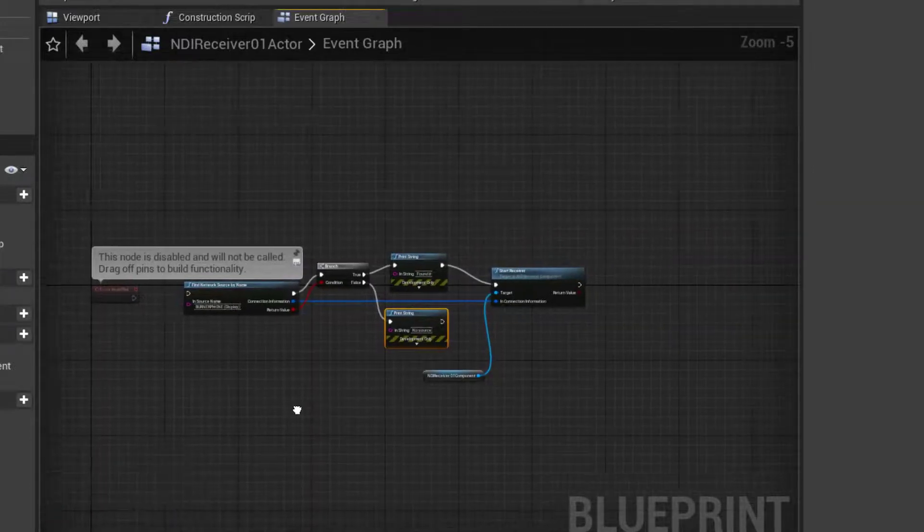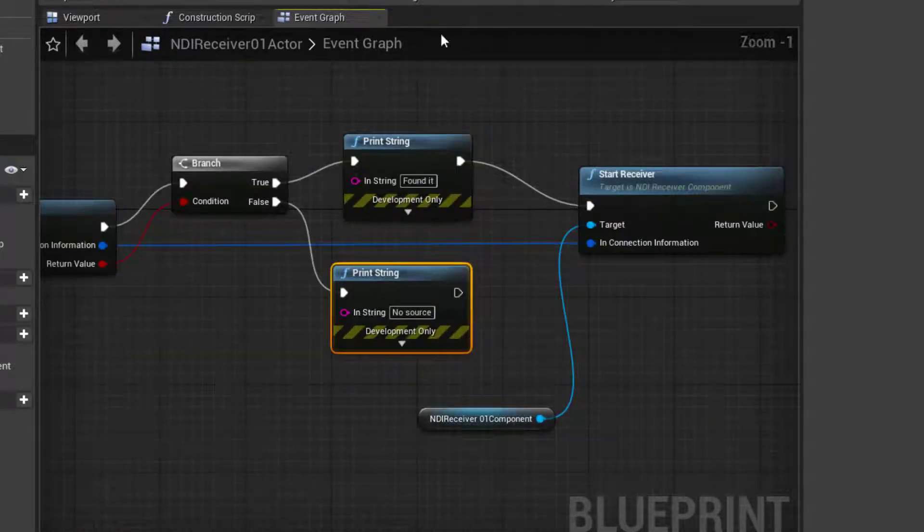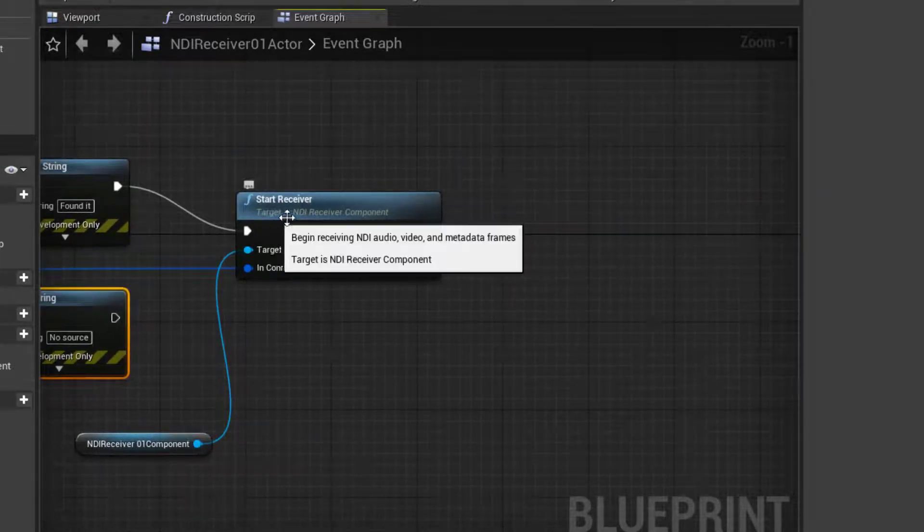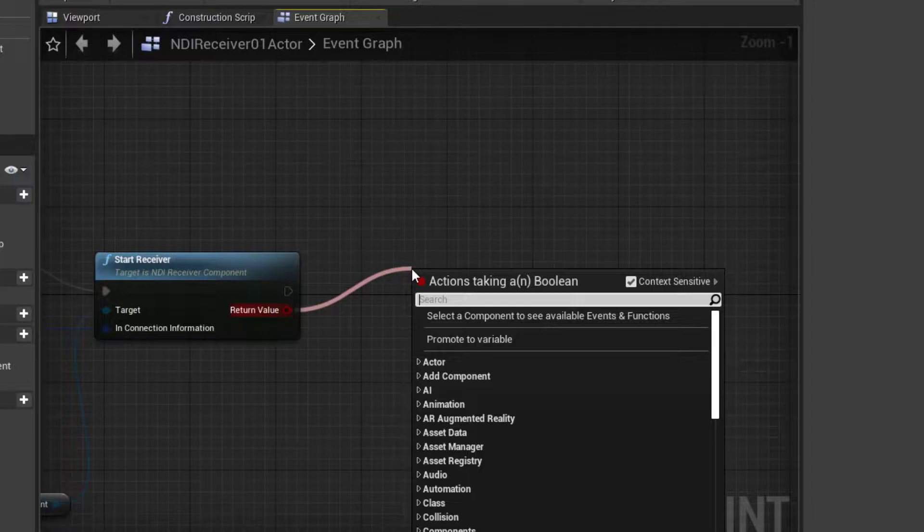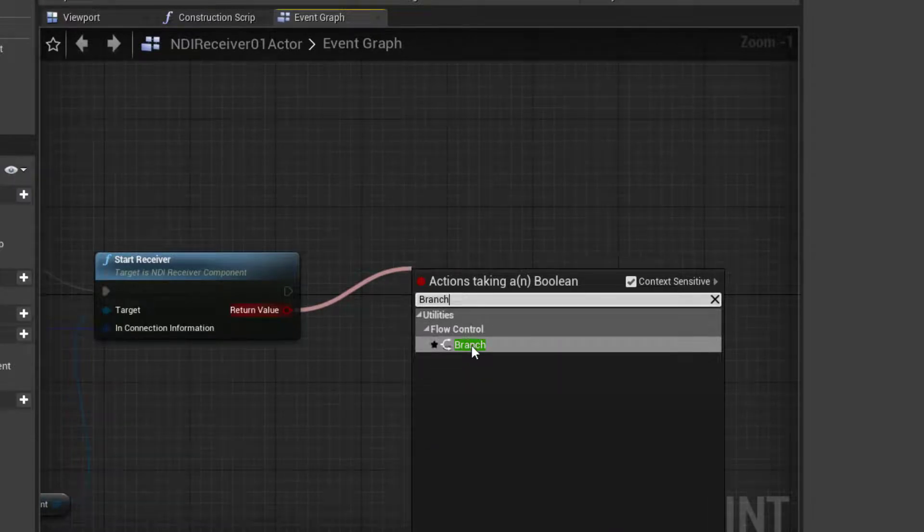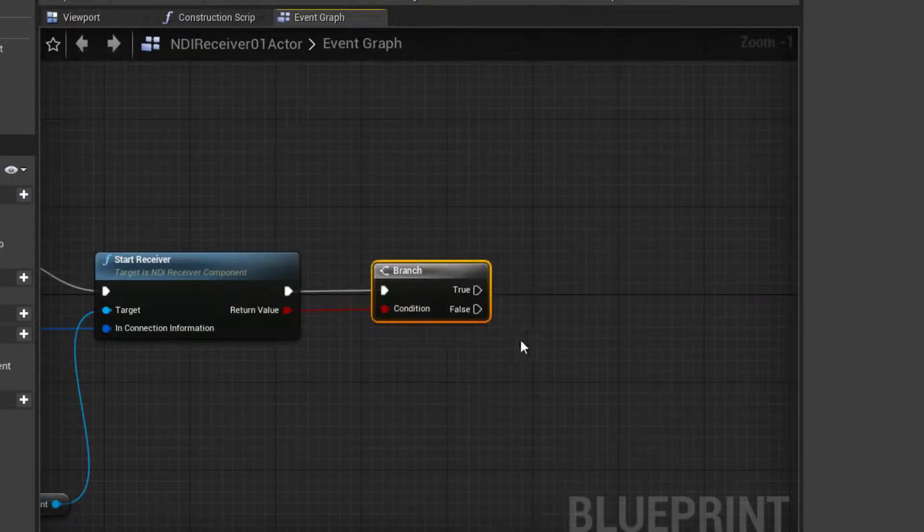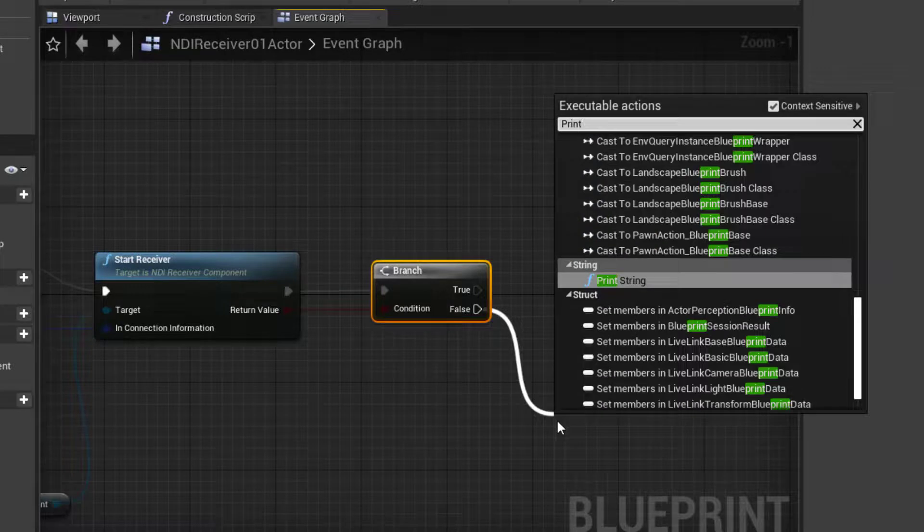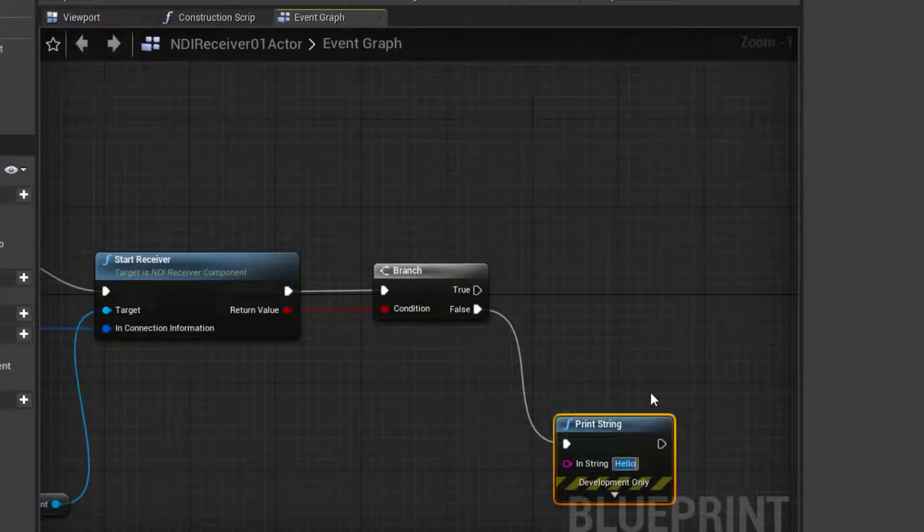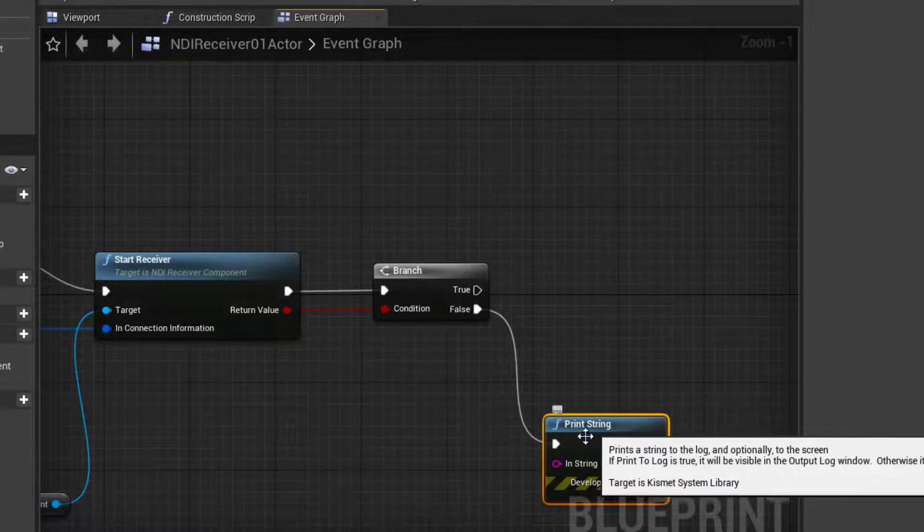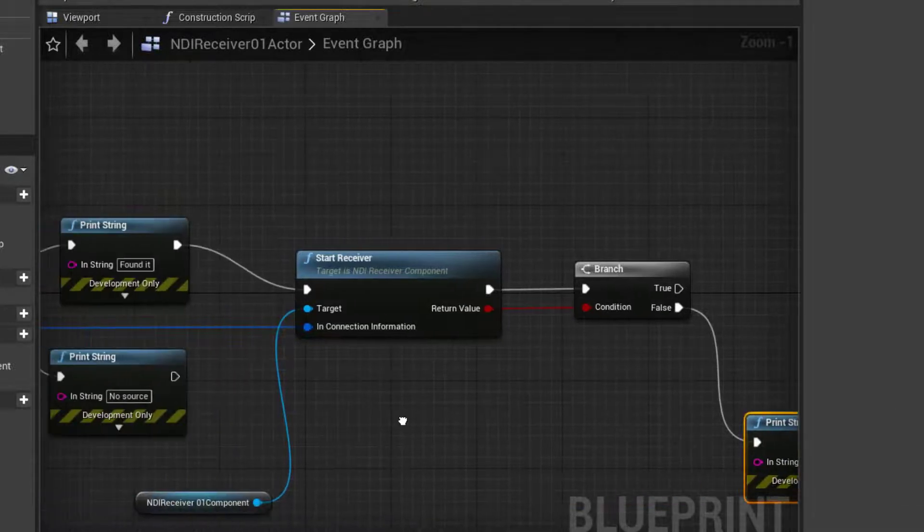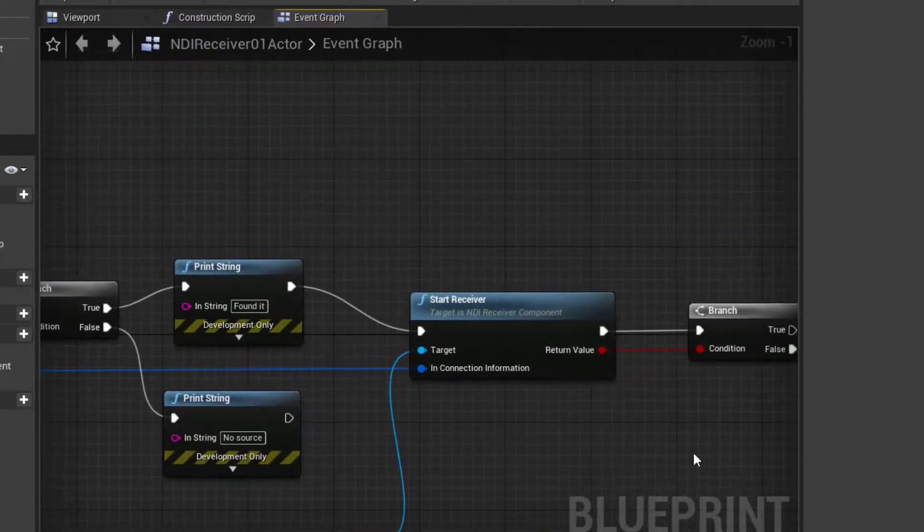So we have one last thing that we might as well do while we're here. While we're printing out error message, we get a return value for the start receiver. So let's drag from that pin. Again, we'll type in branch so that we can respond differently if this was successful versus failed. I'll drag from false and say print. In this case, I'll double click on that hello and say no joy. It didn't work. We know we only get to this message if the source was found, but for some reason we couldn't start the receiver.